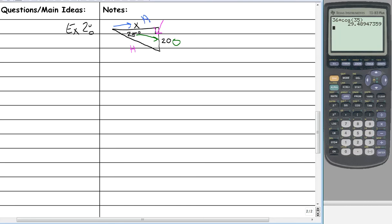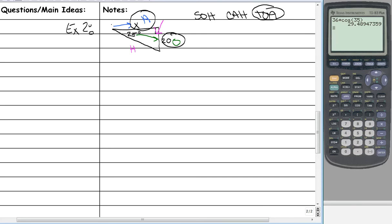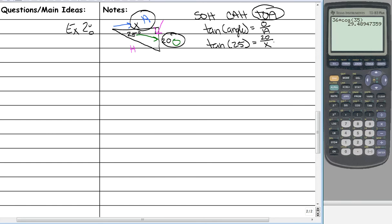Now that we have that, we need to figure out which function we are using. This has opposite, and we're trying to find adjacent. So out of your SOHCAHTOA, which one uses opposite and adjacent? That would be tangent. So tangent of an angle is equal to opposite over adjacent. That means we're going to take the tangent of 25, which equals opposite (20) over adjacent (X).